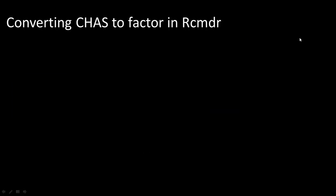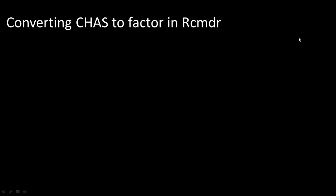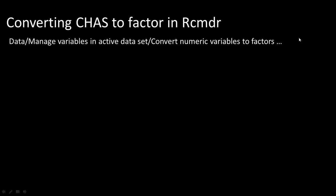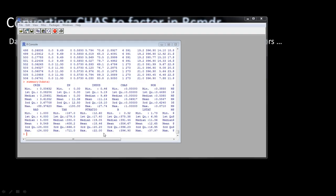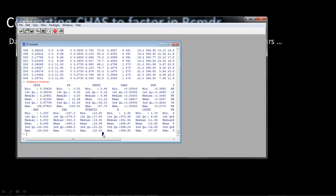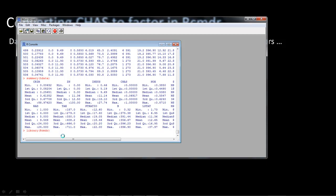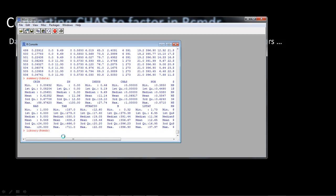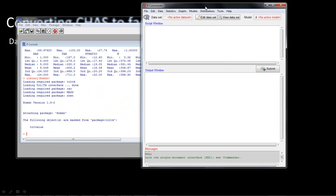The first thing is to start R Commander. Assuming you've already installed R Commander and your installation is fine, the way to start it is with this command: library(Rcmdr). You have to type it exactly — 'library' in lowercase, 'R' uppercase, 'cmdr' lowercase. Once you type that, after a moment a window opens up which shows you the R Commander.